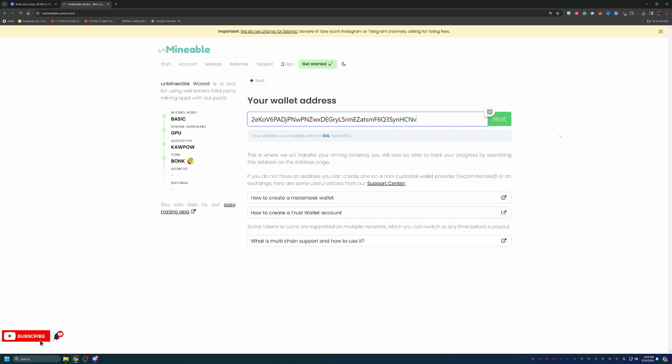I will take a second to say, please make sure that this address is 100% correct. Because once you add this in and start mining to it, any coins that you mine on this address will be sent to it. So if it is wrong, and you aren't able to get those coins, there is no way to get them off of this address.